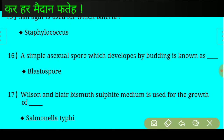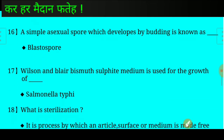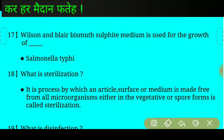Answer: A simple asexual spore which develops by budding is known as blastospore. Question number seventeen: Wilson and Blair bismuth sulfite medium is used for the growth of which organism? Answer: Salmonella typhi.